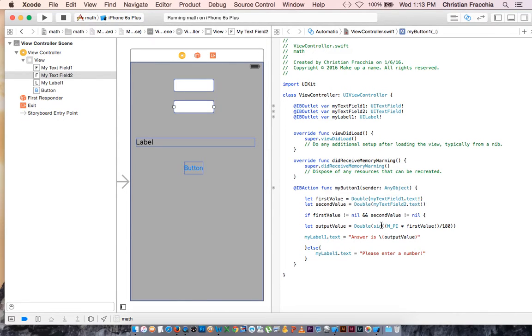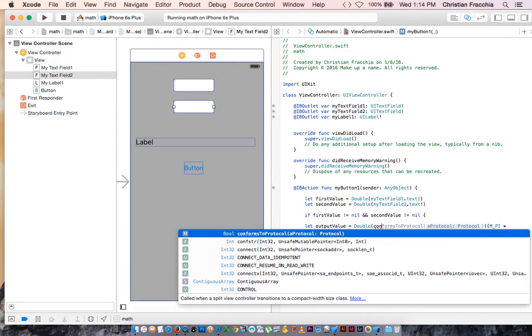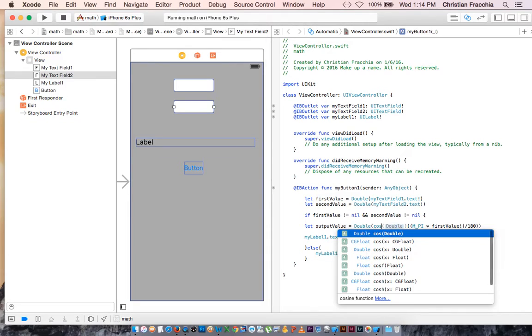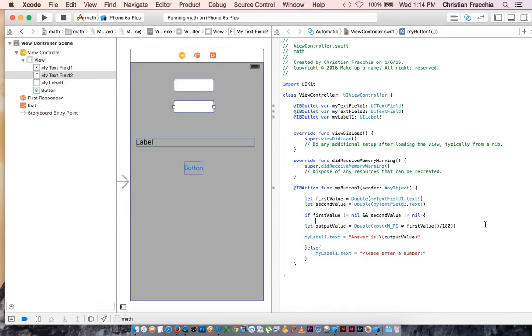What if we want to do cosine? It's cosine. If we want to do tangent, then it's just tan, T-A-N.